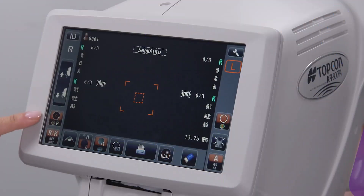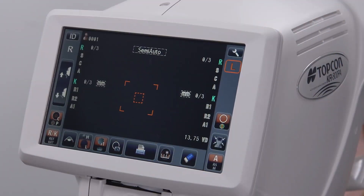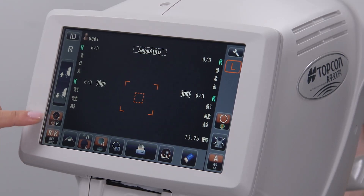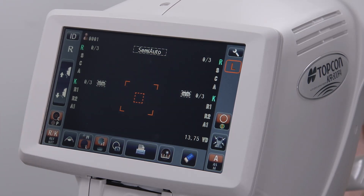The CP icon determines where keratometry values on the cornea will be measured. When the icon below it is set to keratometry, C will have the data acquired more centrally, while P will have the data acquired more peripherally.